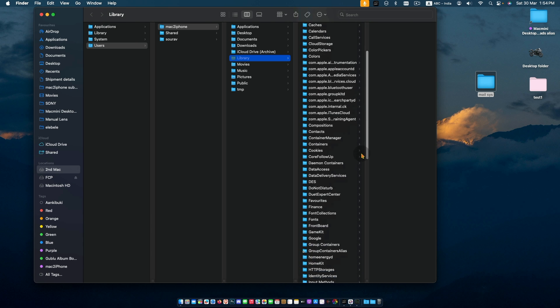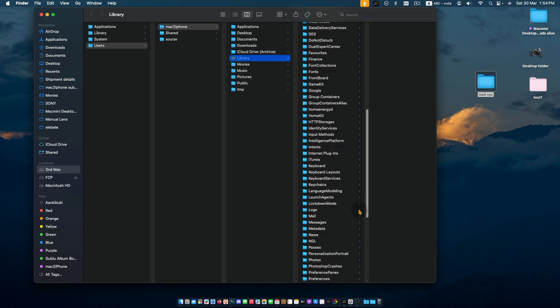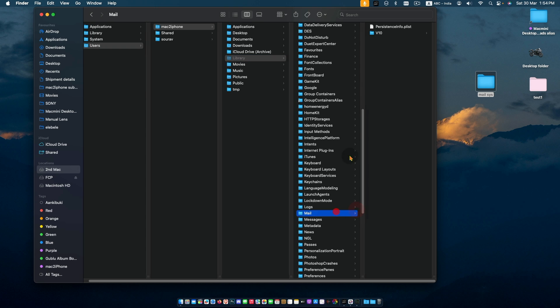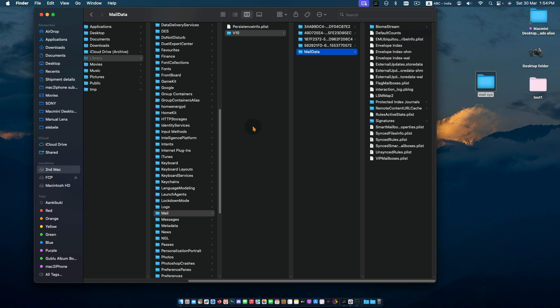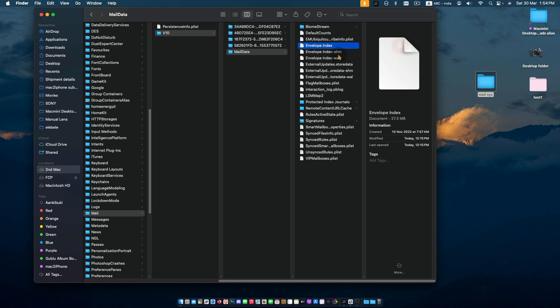Next go to Library again, then Mail, then V folder like V8, V9, or V10, Mail Data. Move this envelope file.